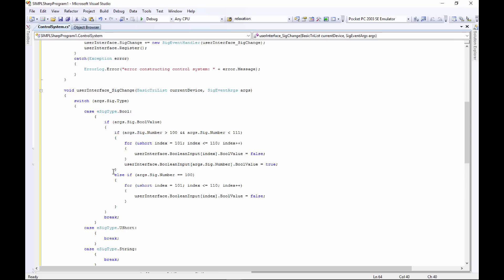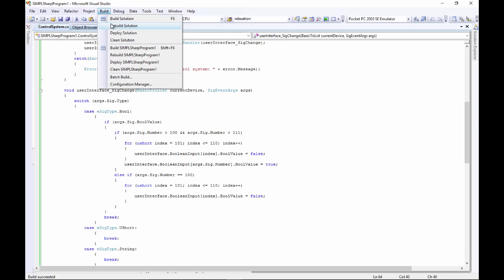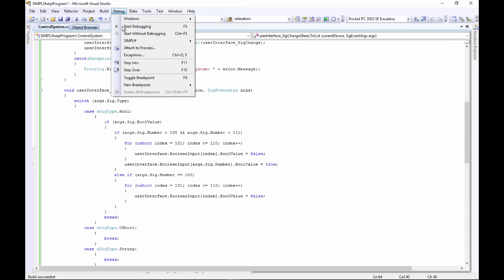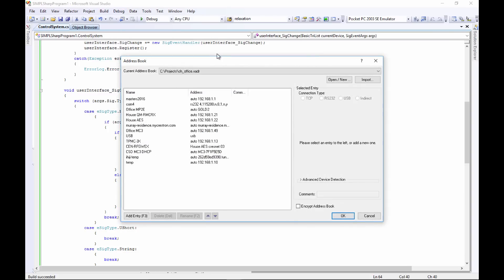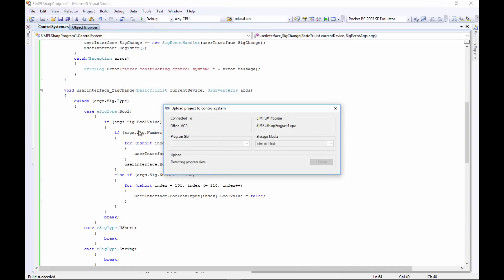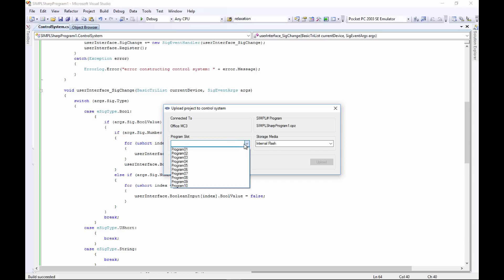So we'll use F6 to compile that. Make sure you press it nice and hard so it works - I don't know why we need to press the compile keys hard. So we'll go over here to Build - sorry, Debug, Simple Sharp and Upload. It'll open up your Toolbox address book. I've got my office in here somewhere at MC3. We'll upload it to programming slot one and click Upload.